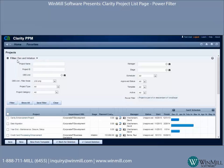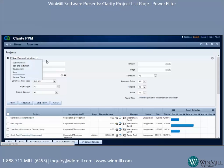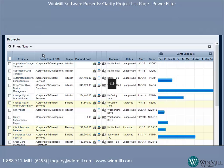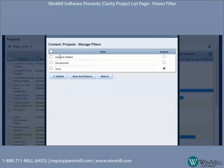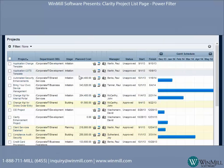In your filter pull-down menu there is a selection called Manage Filters. This is where you can rename the filters you've created — let's correct that typo. You can also delete filters you've created, and select which filter you want as your default when you log into the system and open the project list page. Now that's been corrected, let's hit Save and Return.